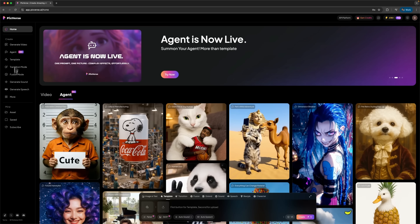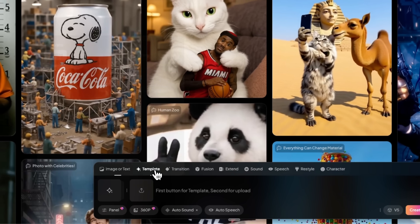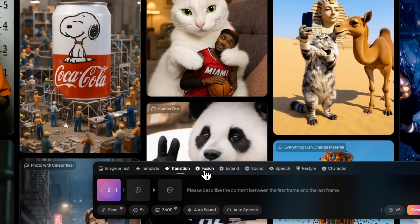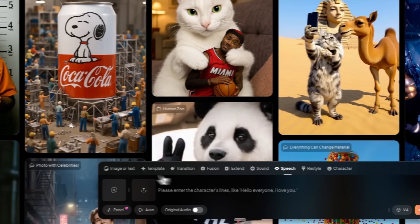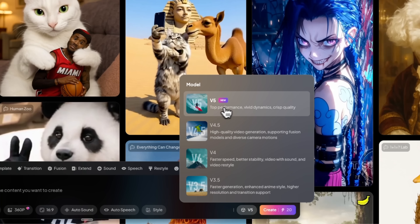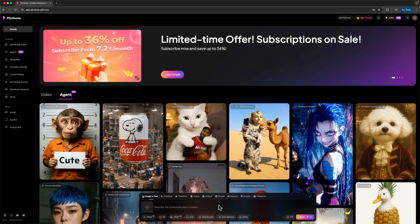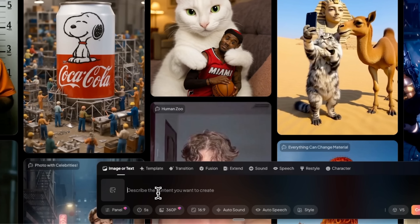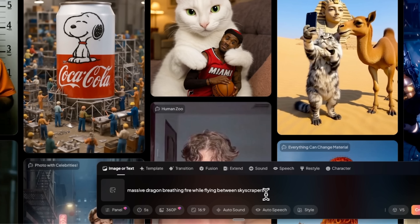On the home page we see the main toolbar with all generative functions, which we can also use in a chat — you simply type your request. Version 5 is the latest release with top-level performance features. The first tool is image to text, where we can either upload an image or describe what we want. You can just write the prompt in plain language. For example, I'll request a massive dragon flying between skyscrapers. This test will check both motion performance and VFX quality.